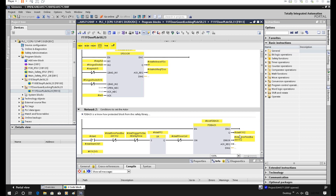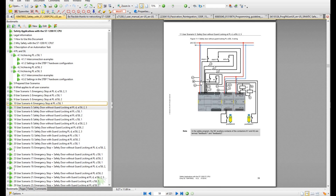The library function blocks are not locked, so you can open the function block and look at the detail. Based on your application, you can change the logic. I really like this style — you can clearly see how to wire in this application based on the safety level.